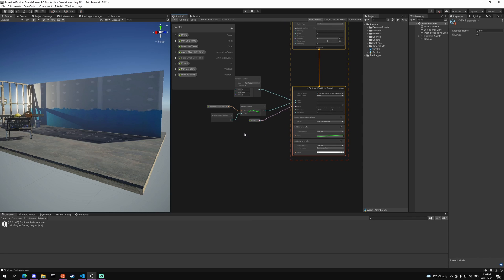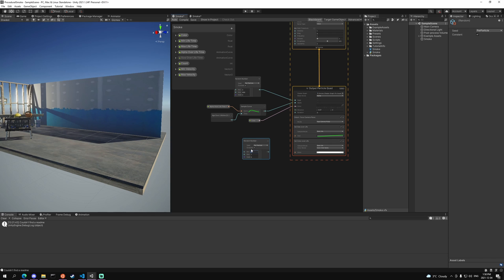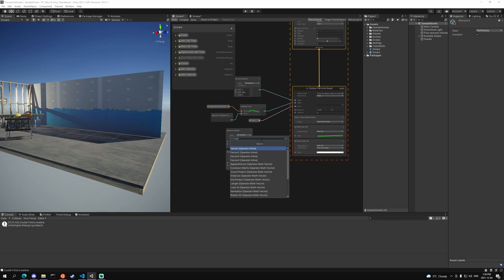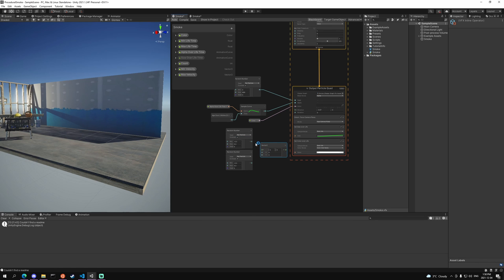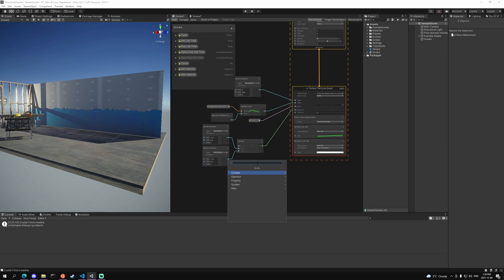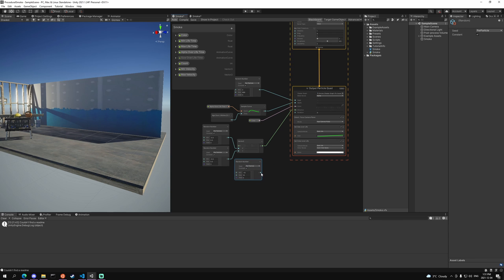And then for the direction we're actually going to create a random number, set it to go from negative 0.3 to 0.3, copy it twice, and we're going to create a vector 2. Simply plug it into the x and the y and plug the output into direction. You could use properties for this but I just chose to do it this way. Then we want to do our rotation, which again is going to be a random number, and I'm just going to set mine between negative 10 and 10 and plug the output into rotation.